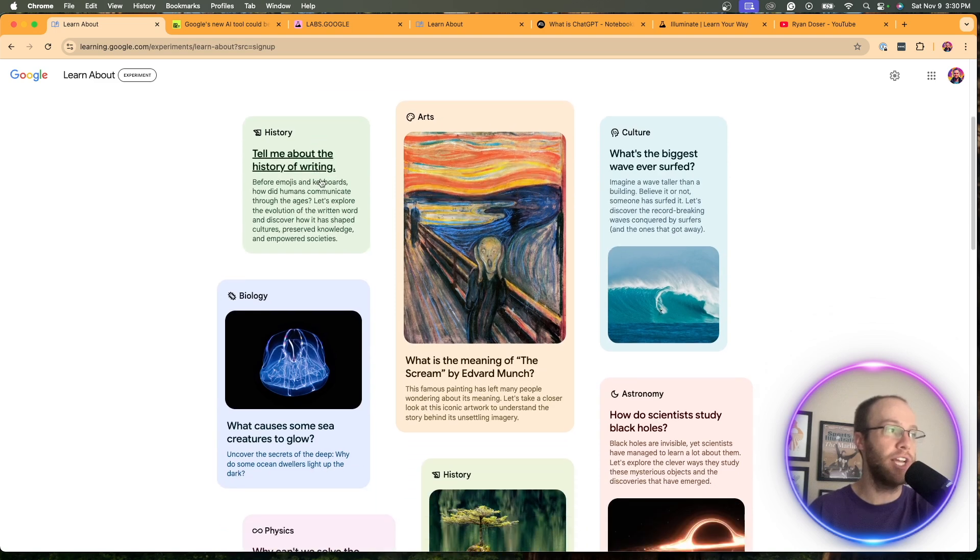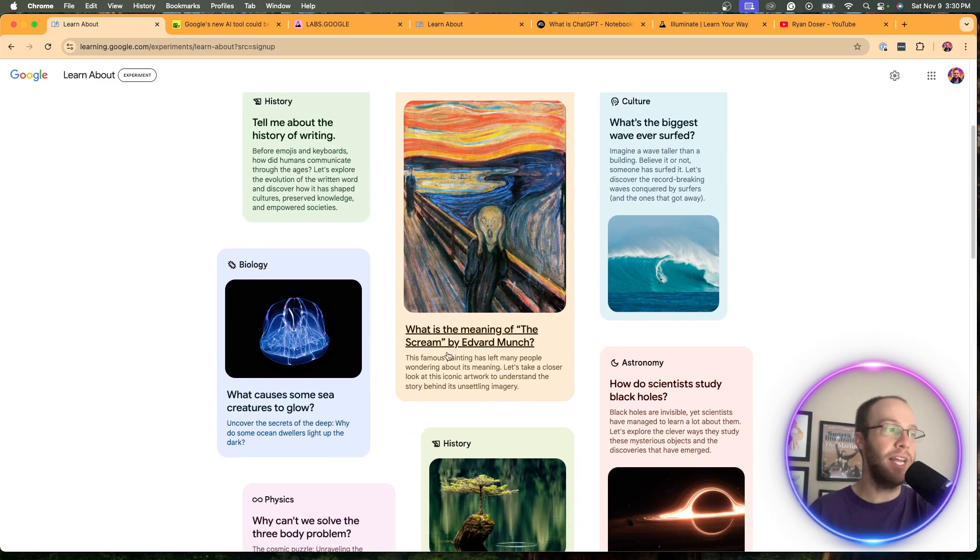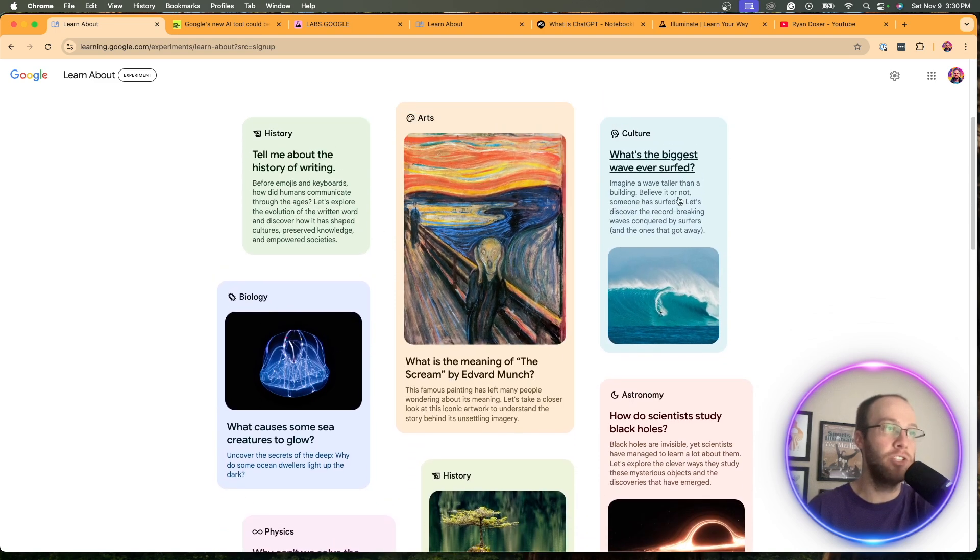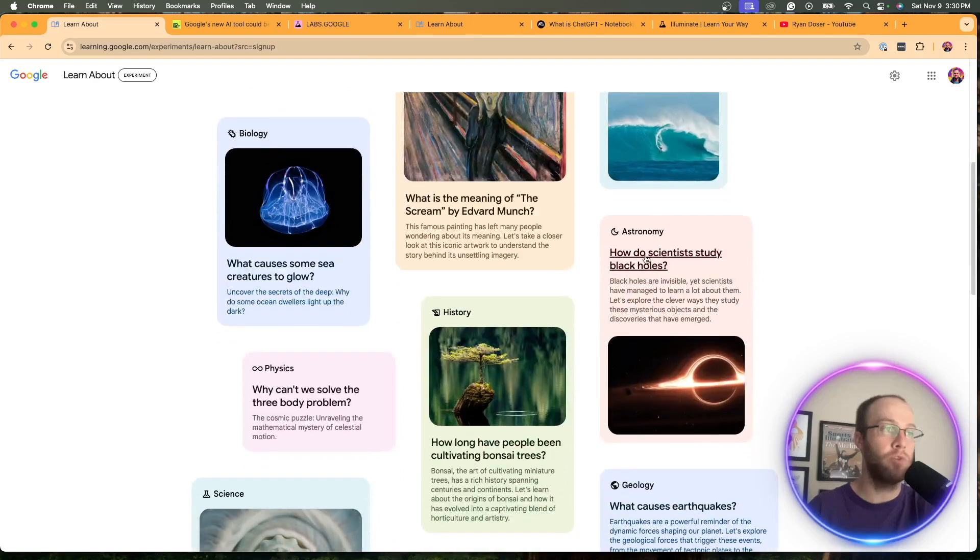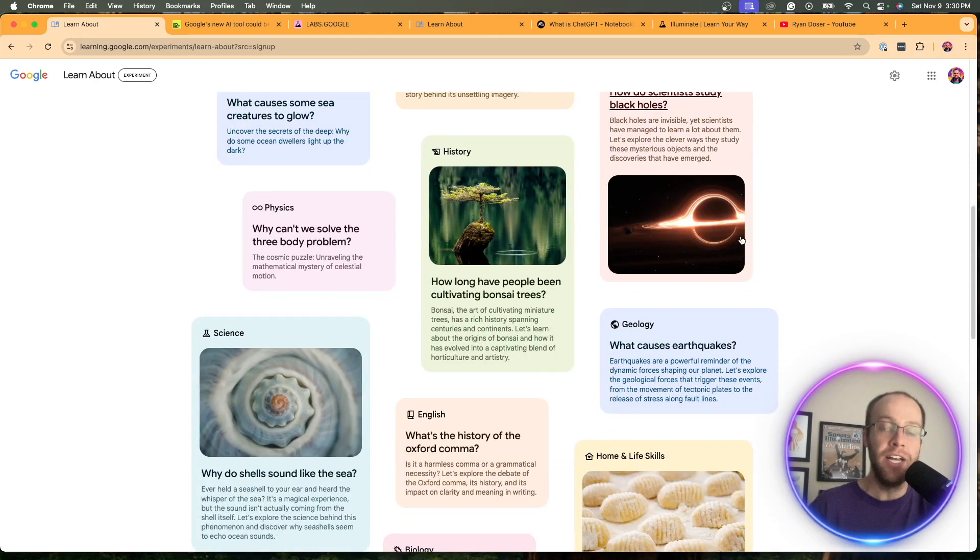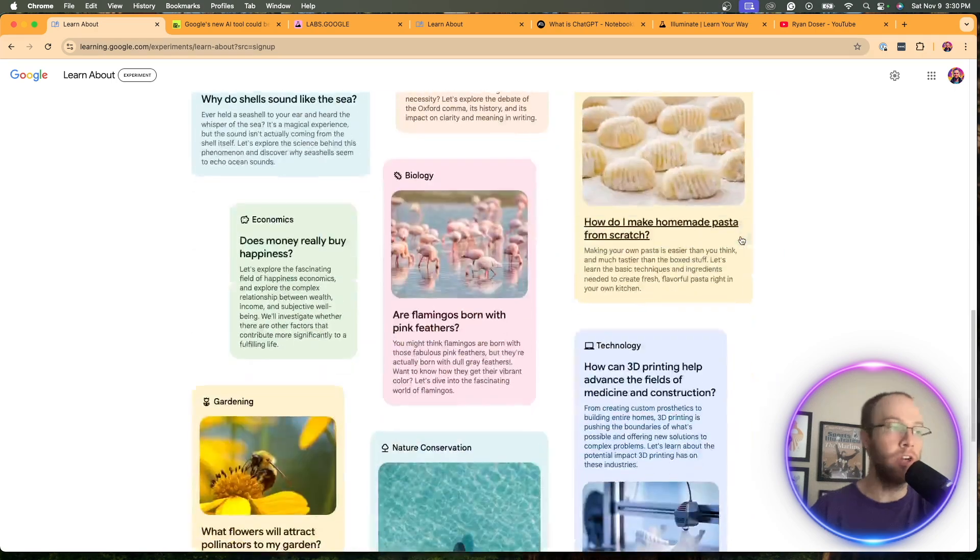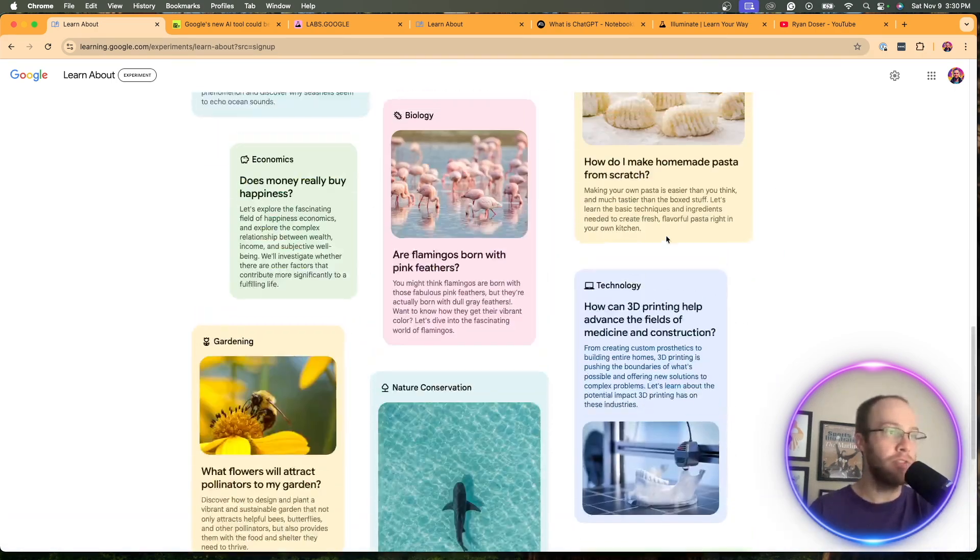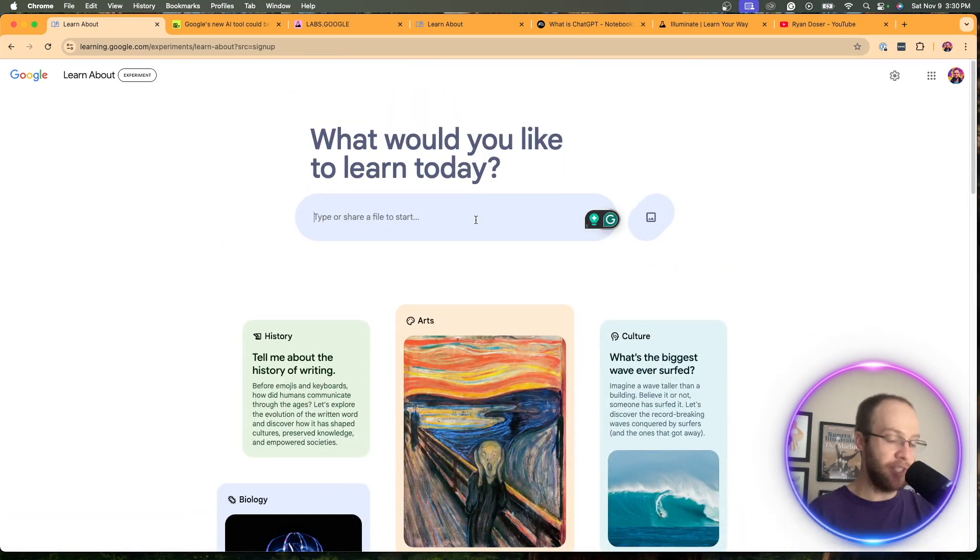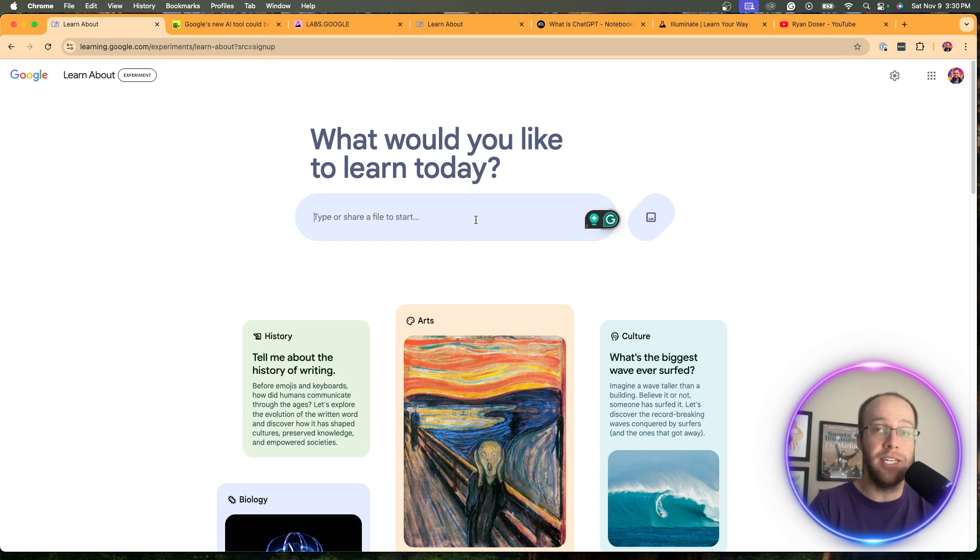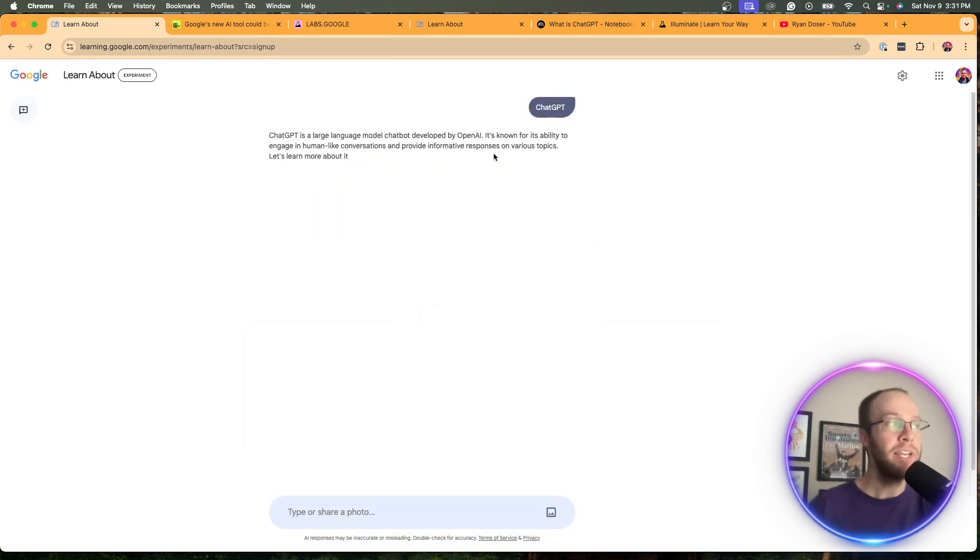Arts, culture, history. What is the meaning of the scream by Edvard Munch? What is the biggest wave ever surfed? How do scientists study black holes? Just really any topic that you can think of that you want to learn more about. And it gives all sorts of examples down here. So in this example, let's just say ChatGPT. First thing that comes to my head. So I'm going to type in ChatGPT.